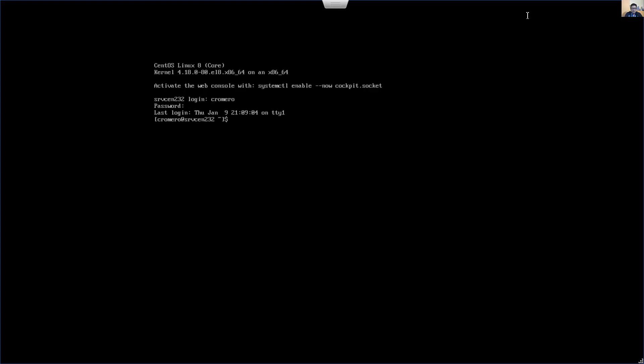Access as root superuser: space, dash, enter, and root password. Start the installation.